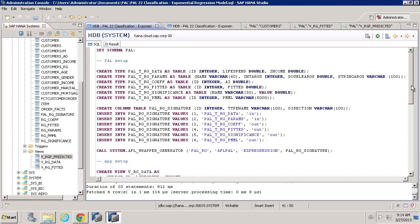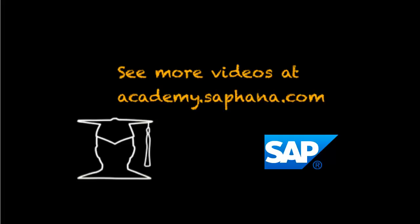In the next video, we'll see how we can do multiple exponential regression. Thank you.